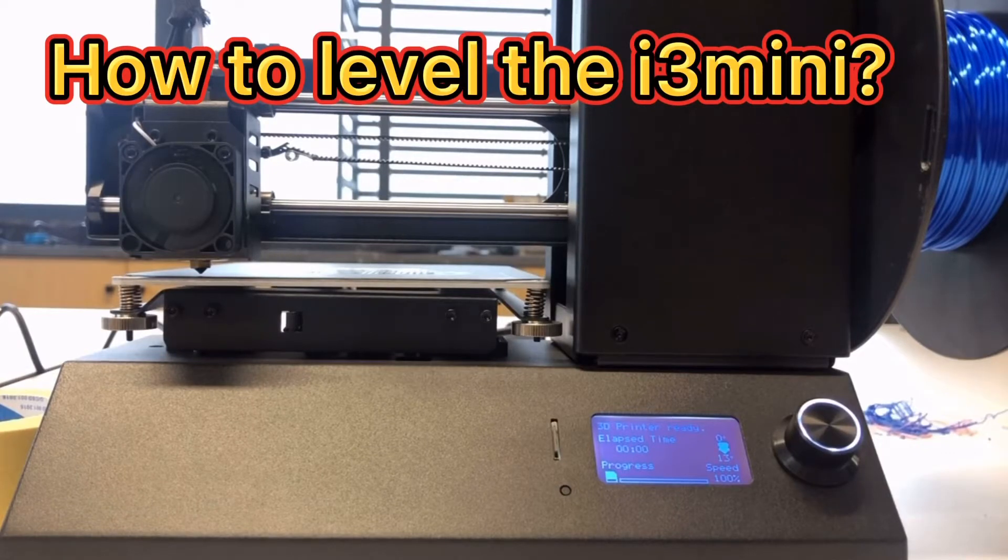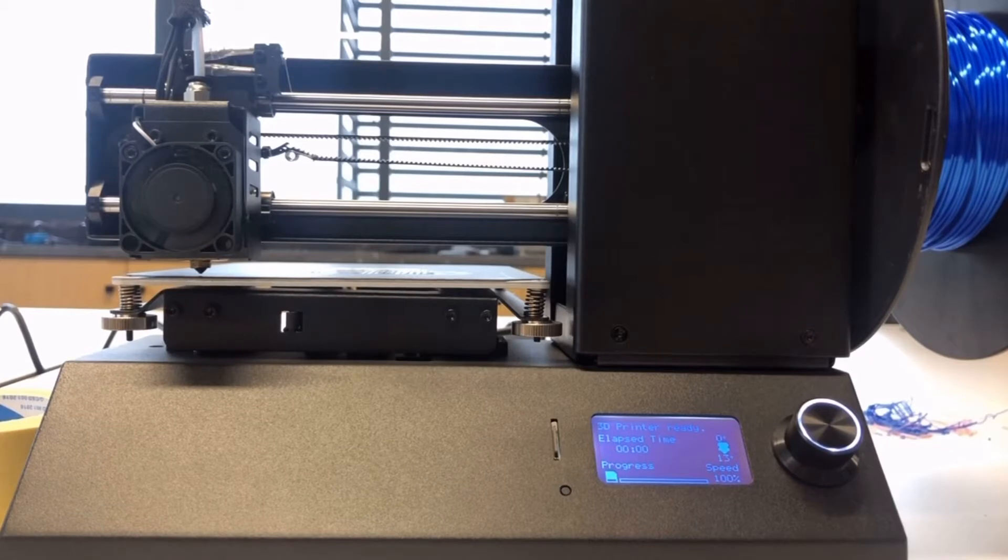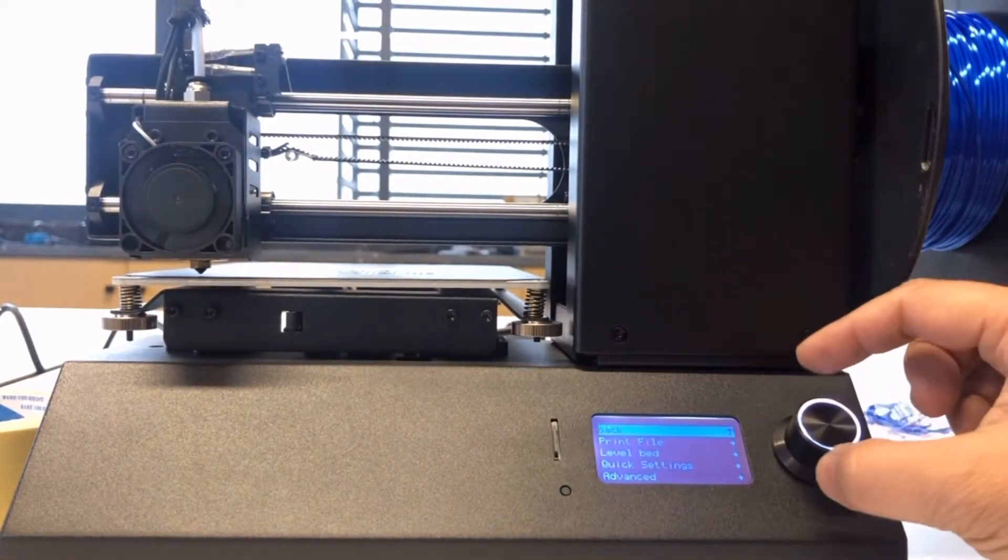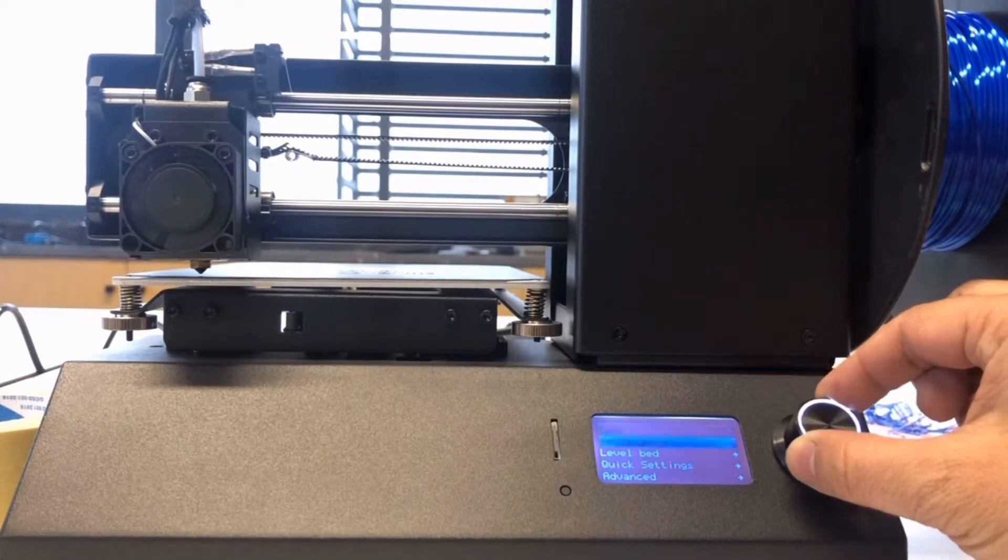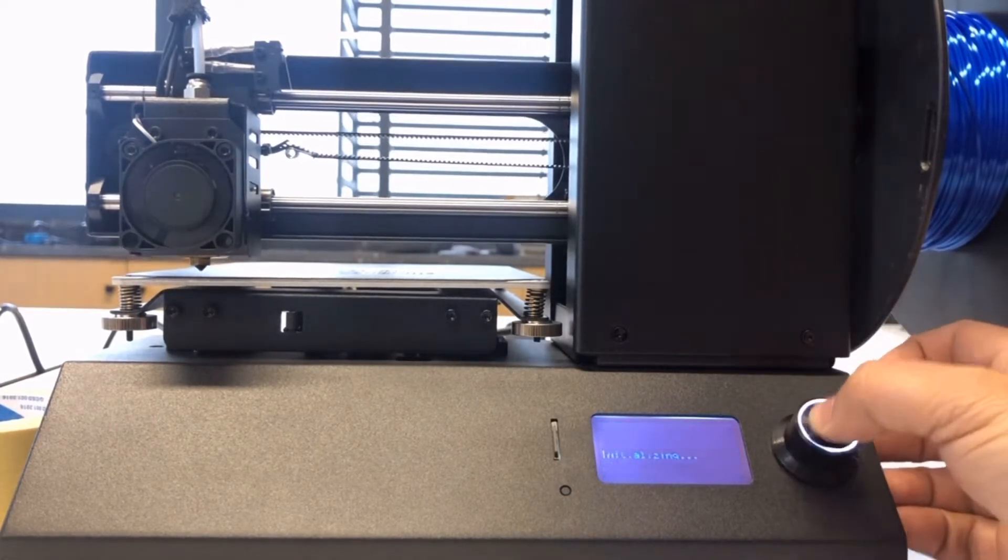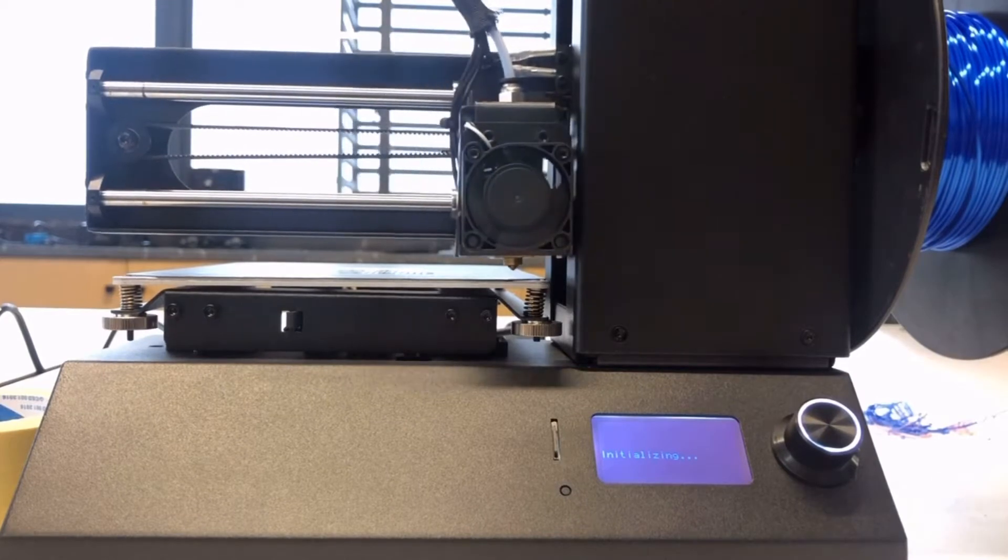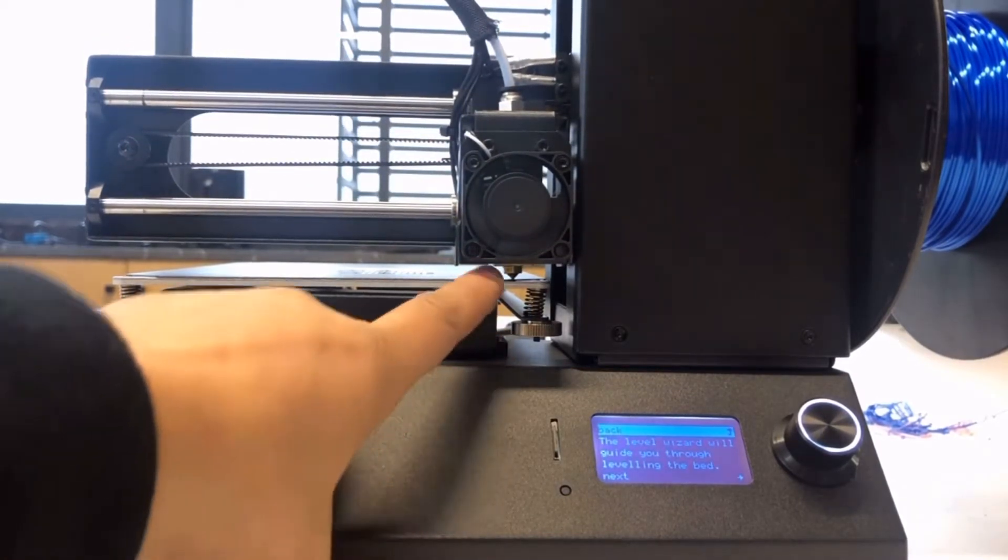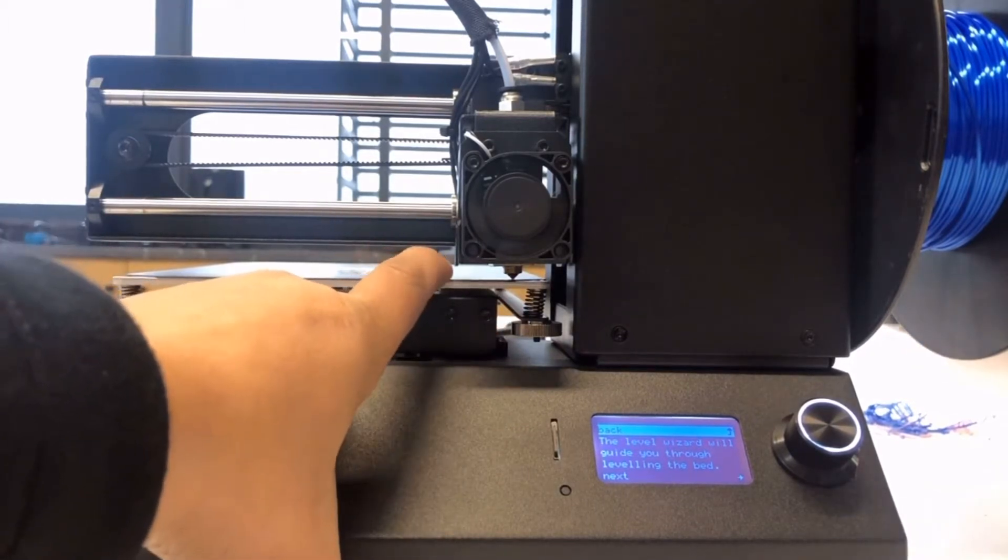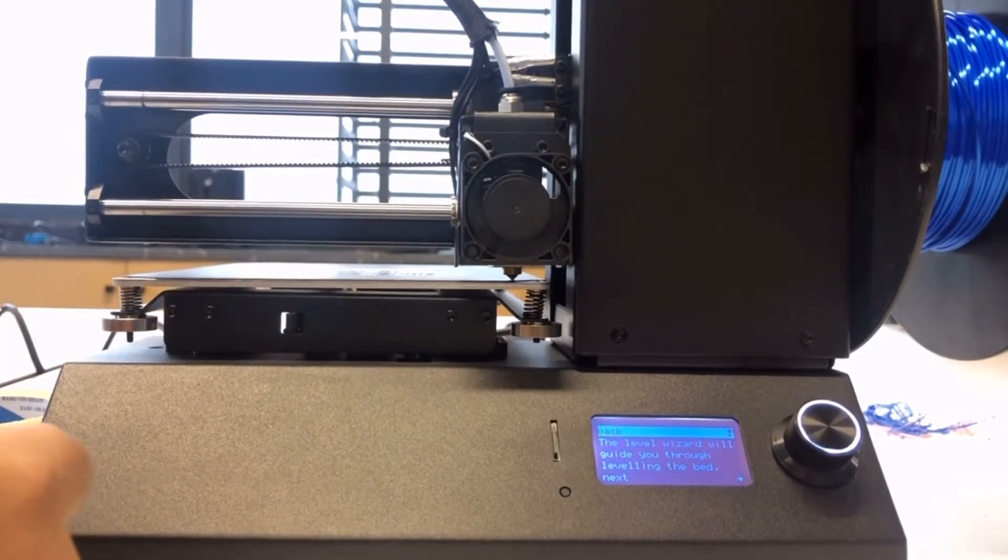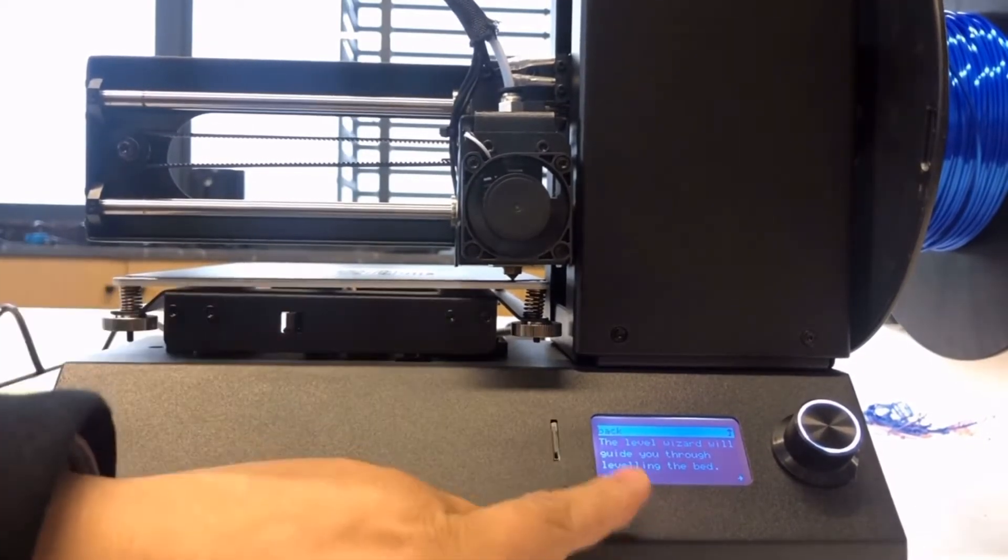Dear distinguished customer, when you receive the i3 Mini, this video will guide you how to level it. First, let's click the menu and go to level the bed, so the printer will start leveling. Now you can see the nozzle is almost touching the bed, and the guidance will be shown on the menu.